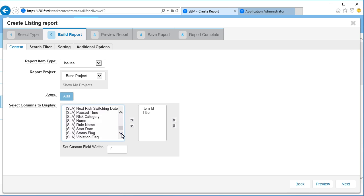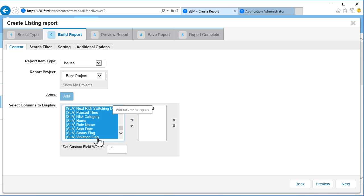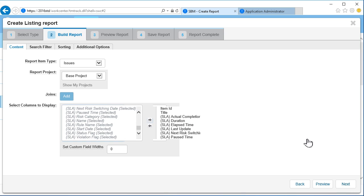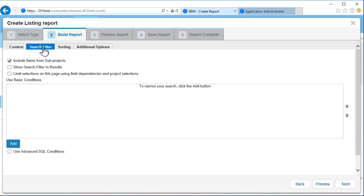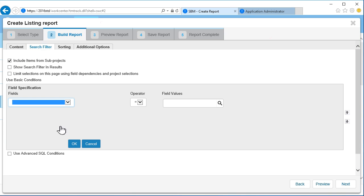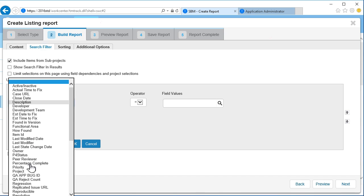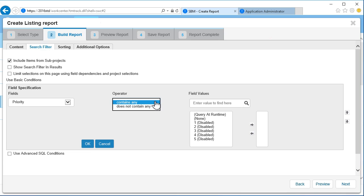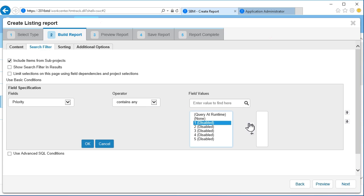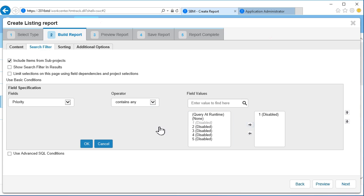Let's add them all to our listing report. The next step is to add a search filter to our report so we can narrow down the results. This report will only show Priority 1 issues.